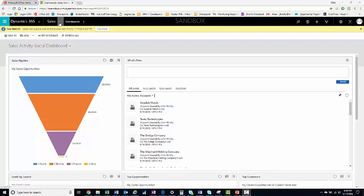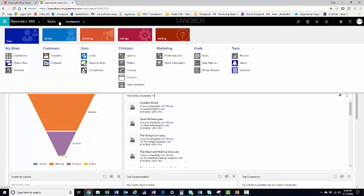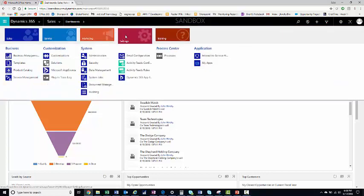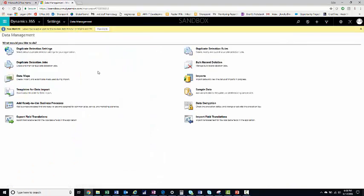To get to your imports, you go to Sales, Settings, Data Management, and Imports.